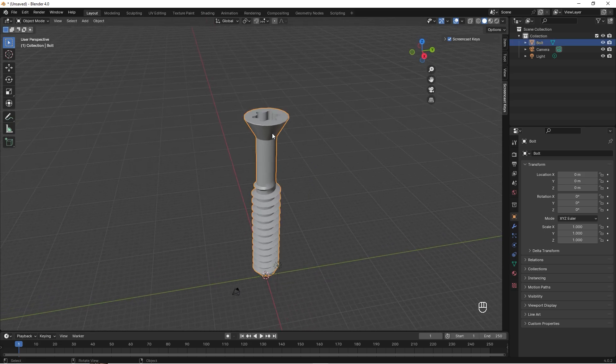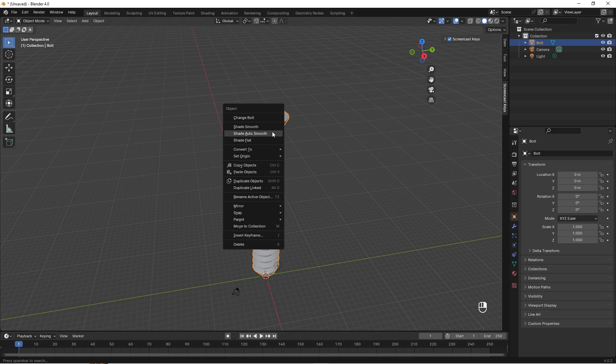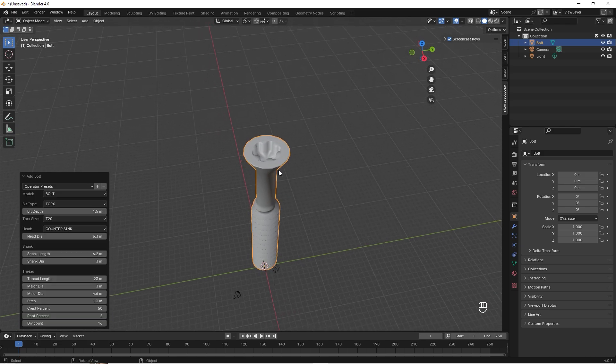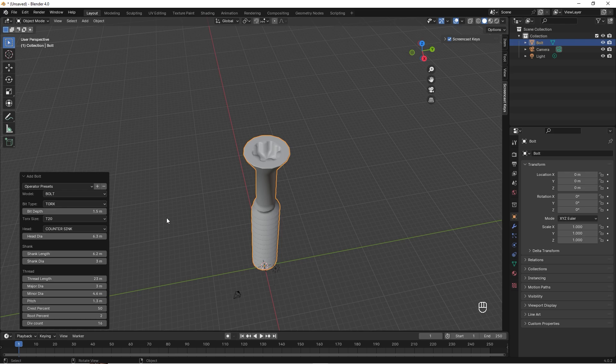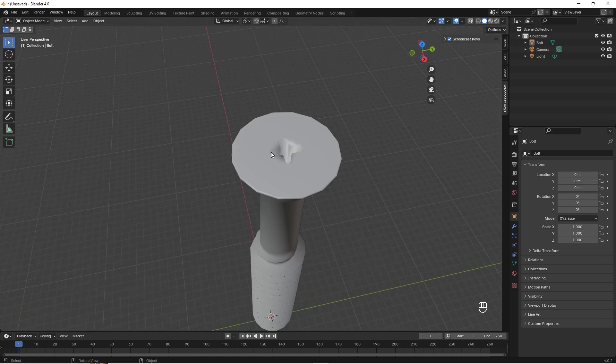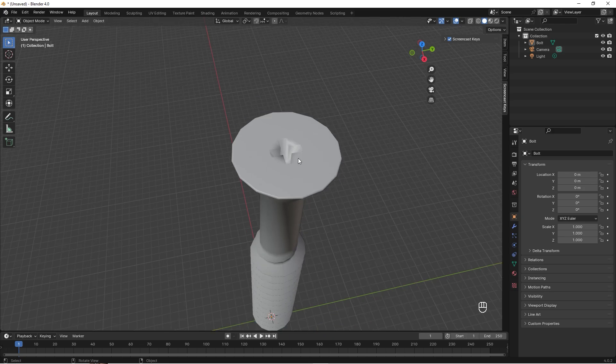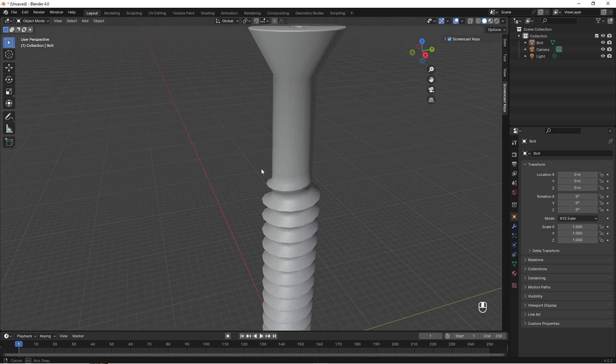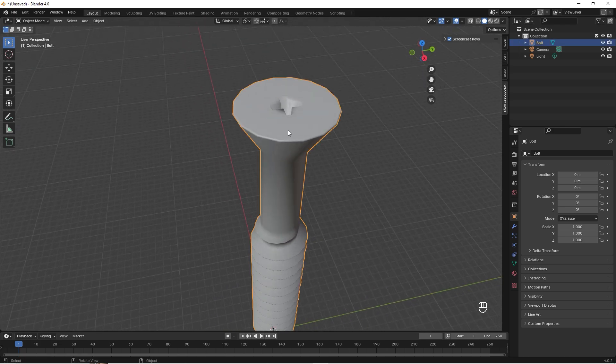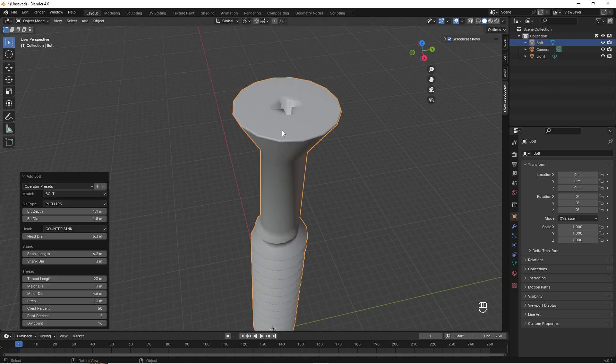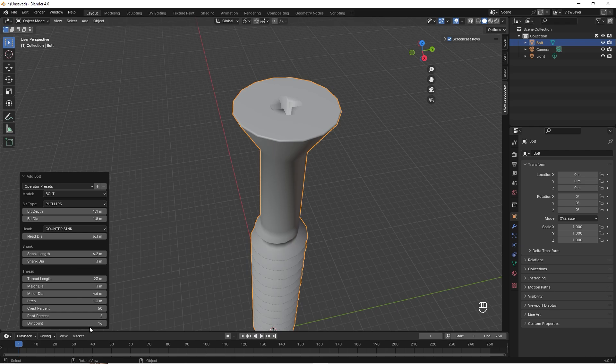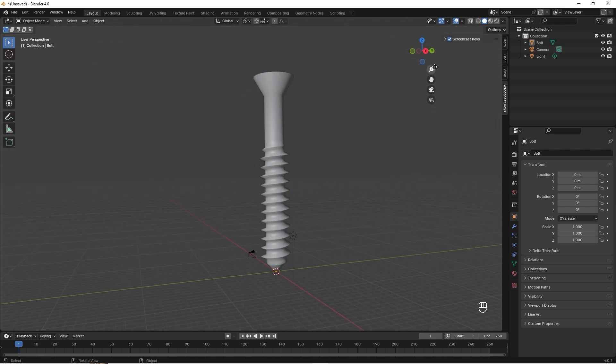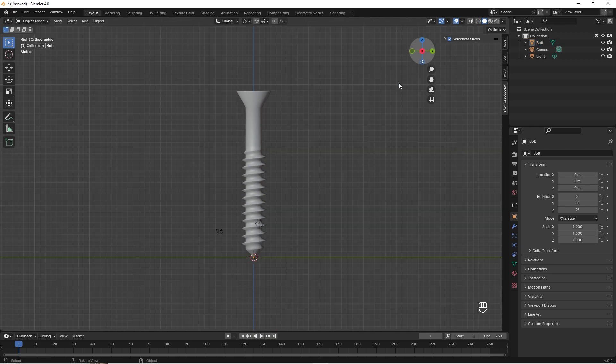If we want to change something about our bolt, we can select it and right-click and choose Change Bolt. I maybe don't want the Torx anymore, so you can just change this to Phillips. Right now it looks a bit weird, and this is because of the auto smooth, but I also think it's too jagged. So we need to change this as well. Select it, change bolt, and I want to raise this to 32 again. Yeah, great, that should do the trick.